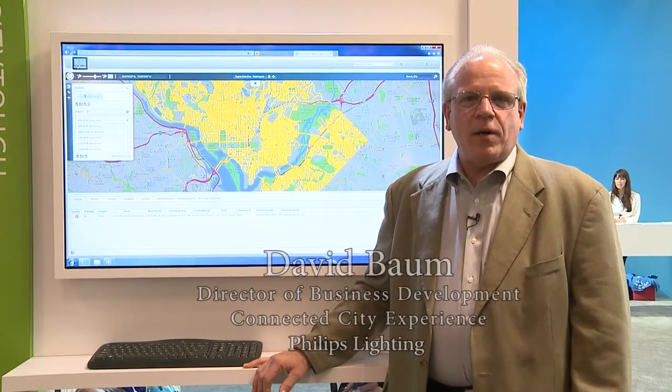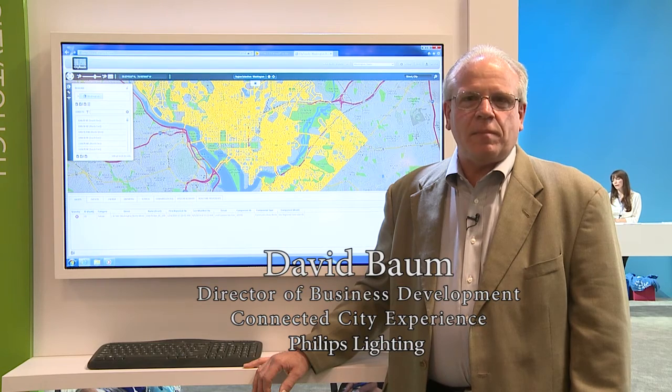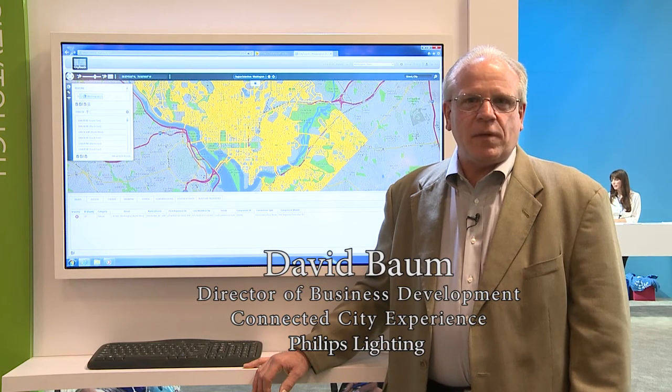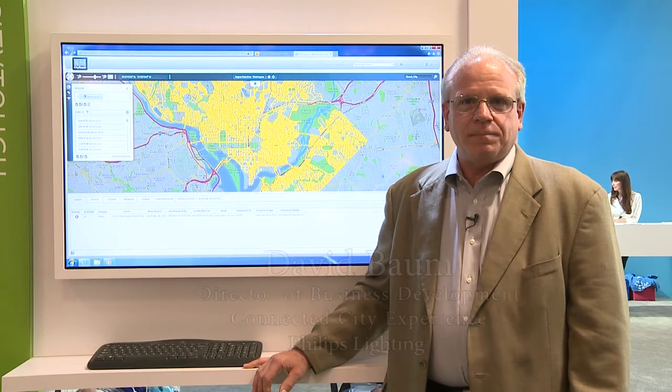My name is David Baum. I'm Director of Business Development for Connected City Experience here at Philips Lighting North America.